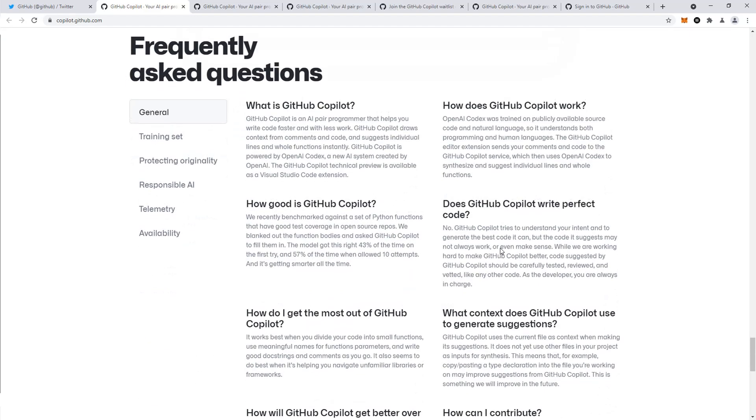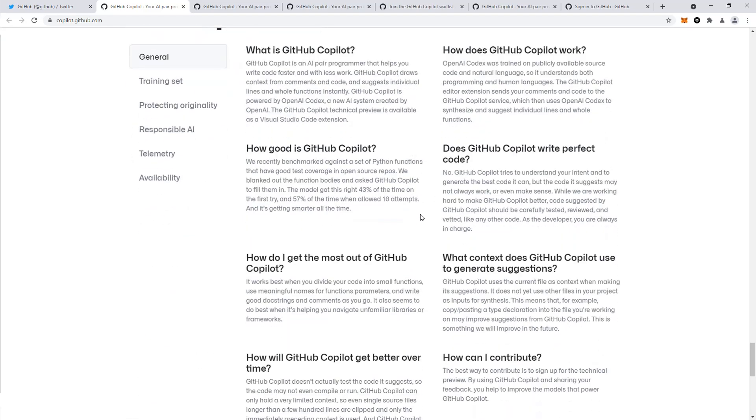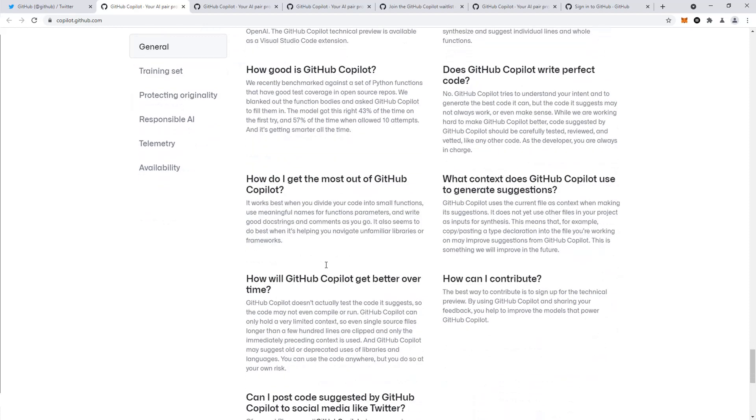Here's some frequently asked questions. This is very important: Copilot code doesn't assure it's compiling or running. It recommends the best code and only got this right 43% of the time, and 57% allowed 10 attempts.